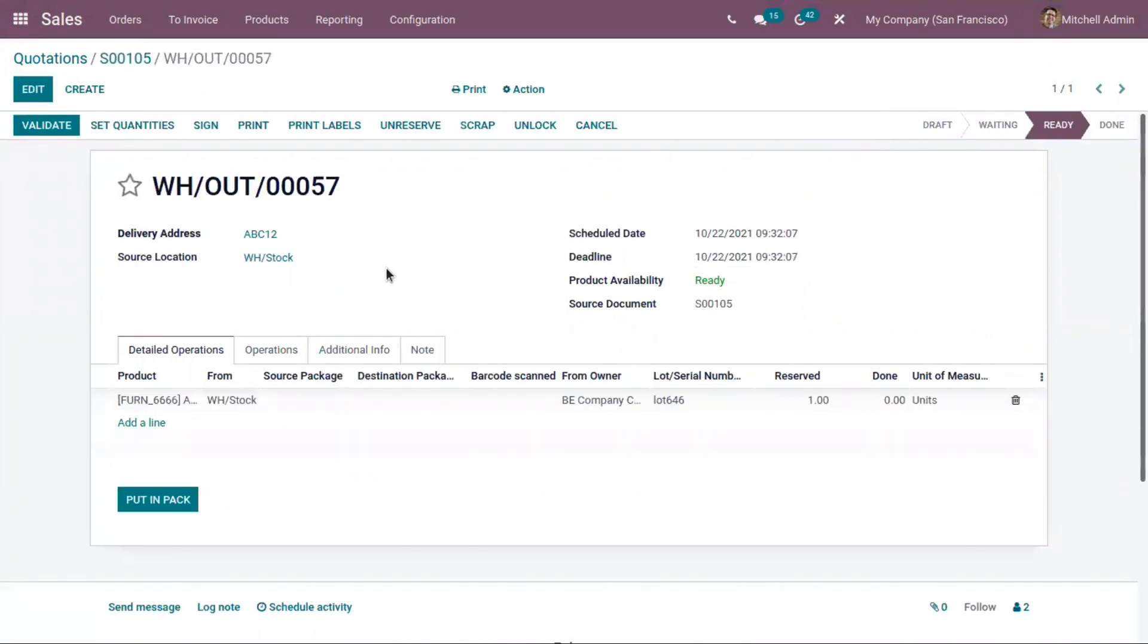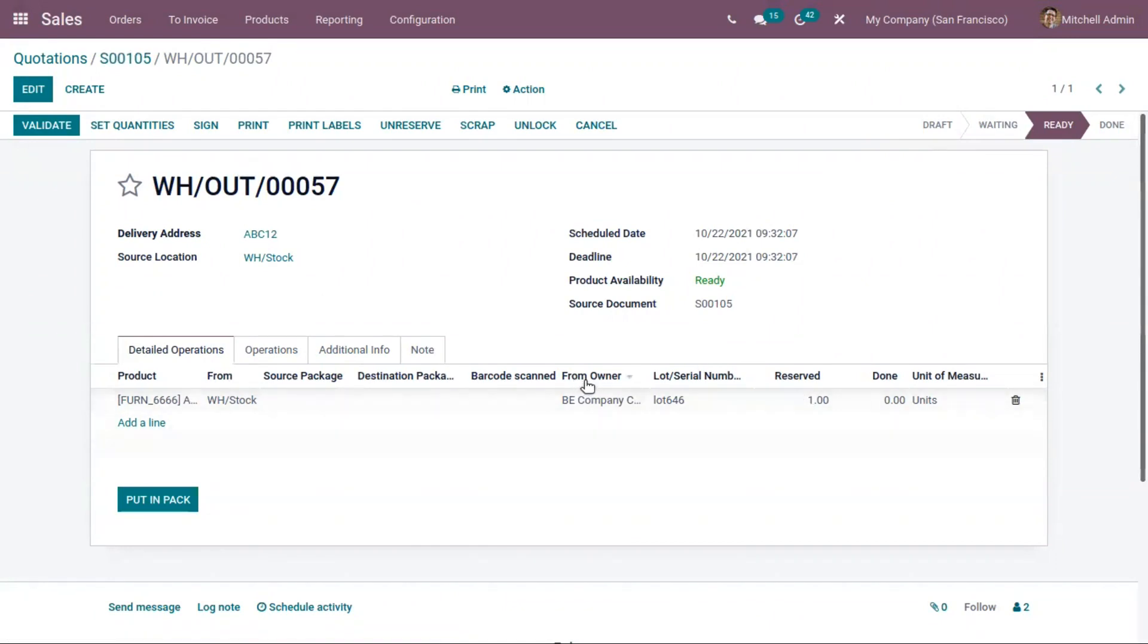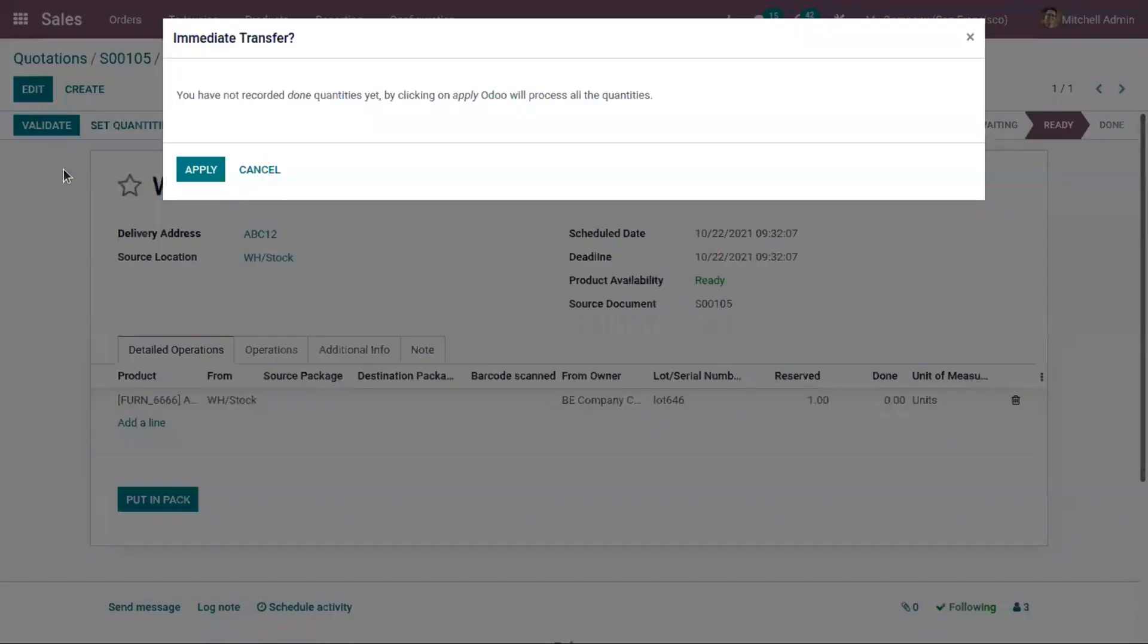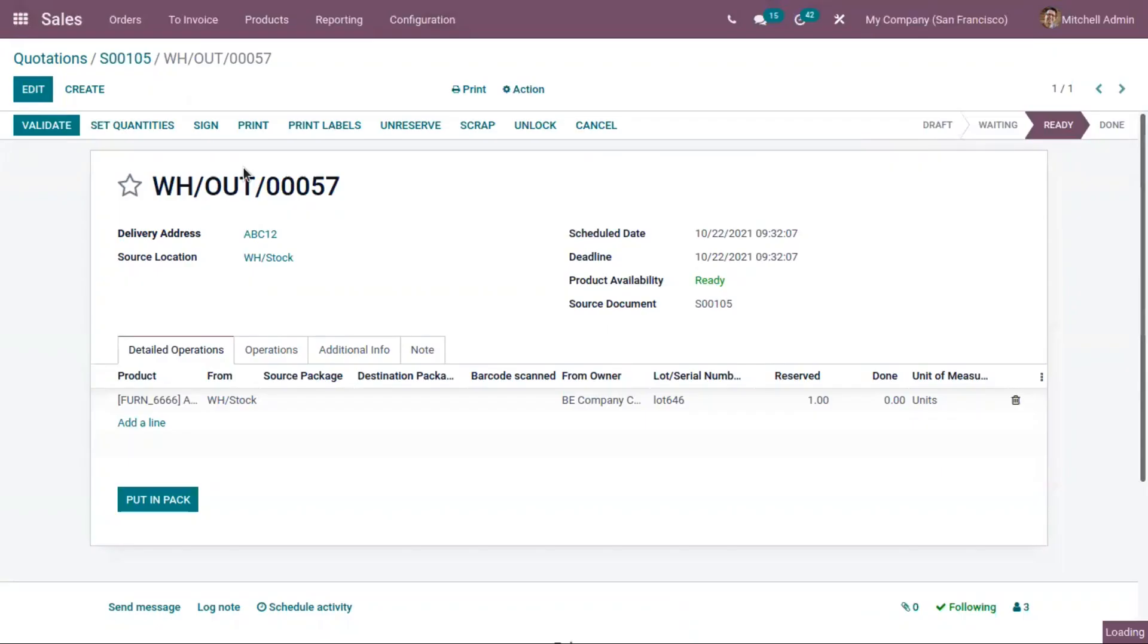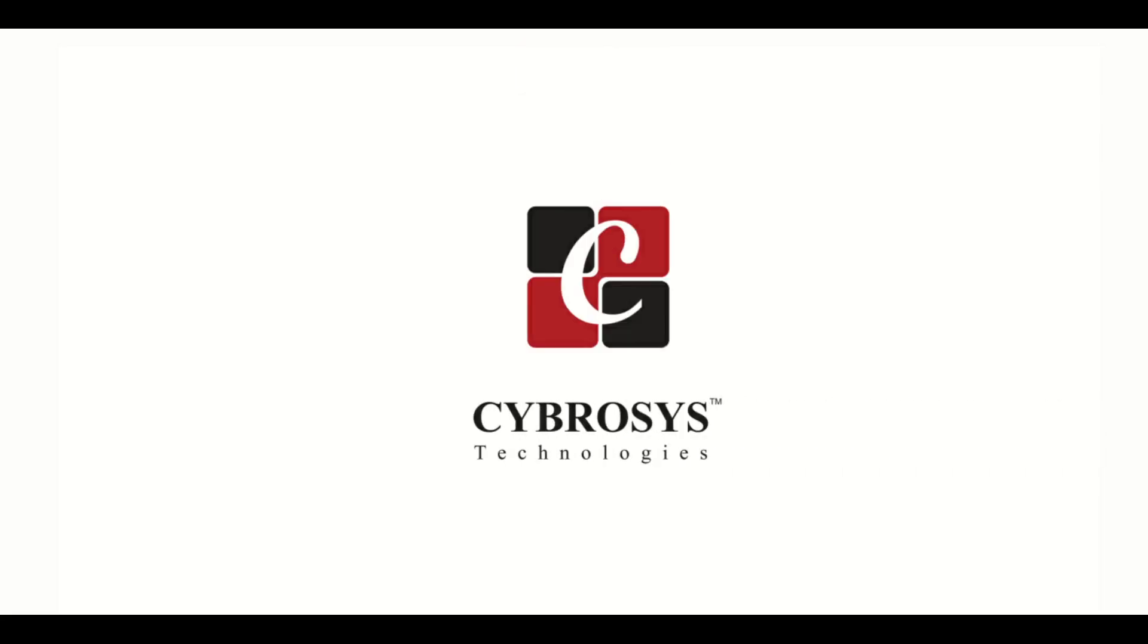When you check the delivery, you can see one quantity of this product armchair is taken from the stock and delivered to the customer. Here you can find owner is a different company because we have set this company as an owner at the time of purchase. This is how we assign owner using consignment technique.